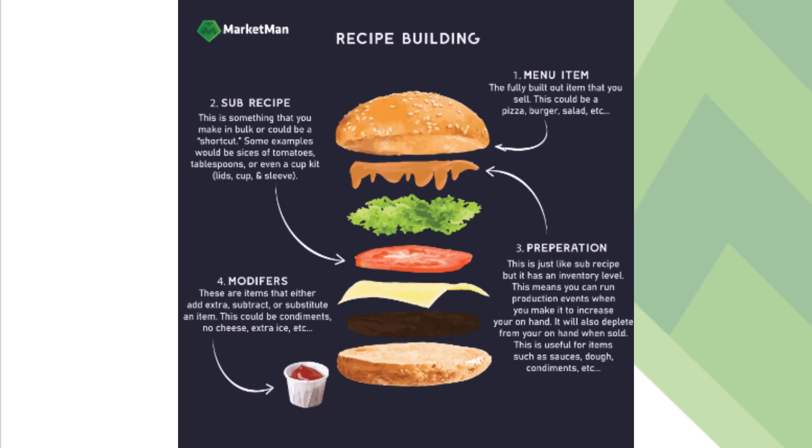So for subrecipes, the ingredients are going to be depleted in function of your sales. Let me give you an example. Your recipe includes 10 grams of olive oil. When you log a sale, those 10 grams and all the ingredients involved with the subrecipe will be depleted from your inventory.